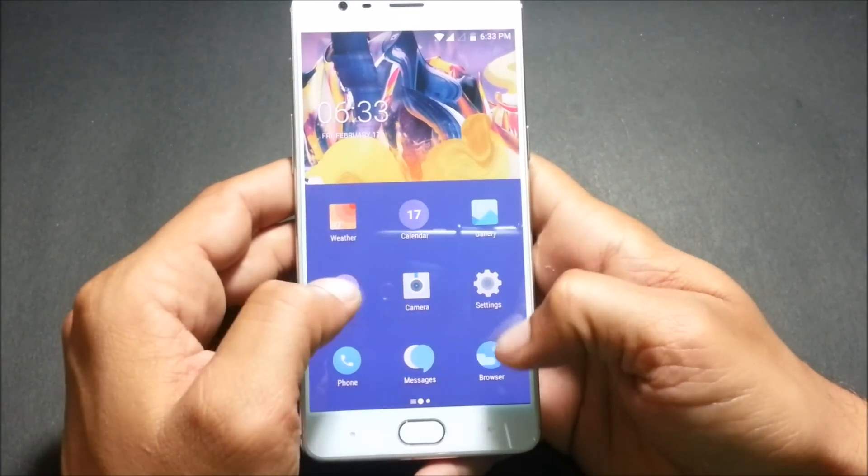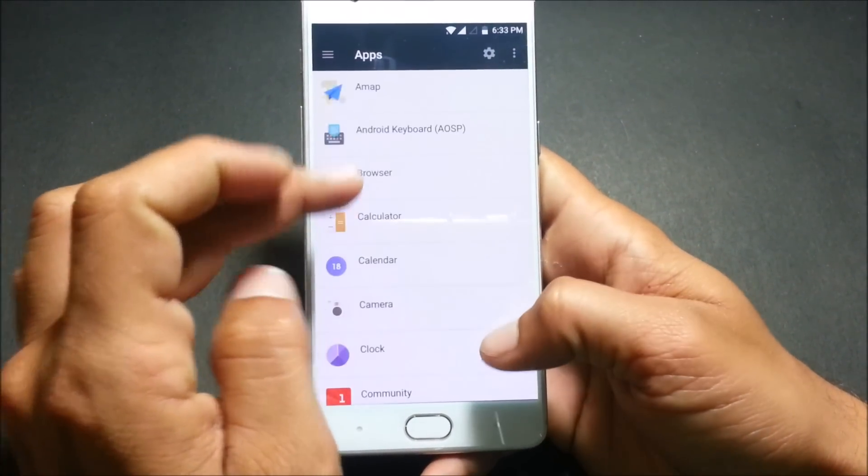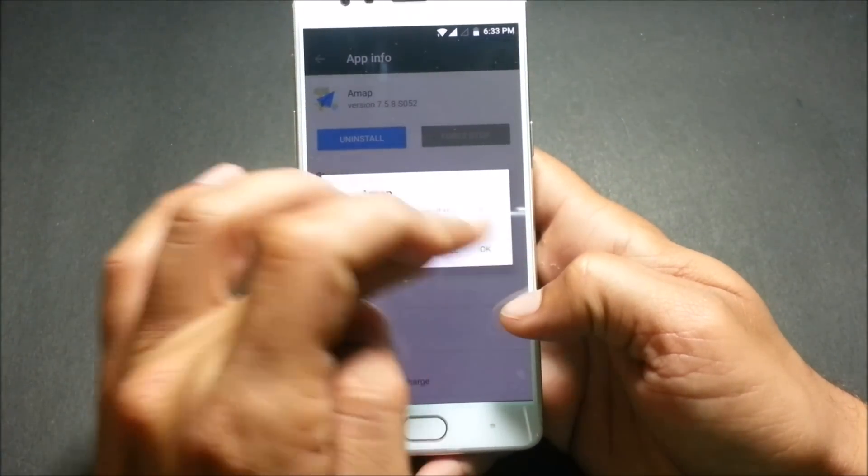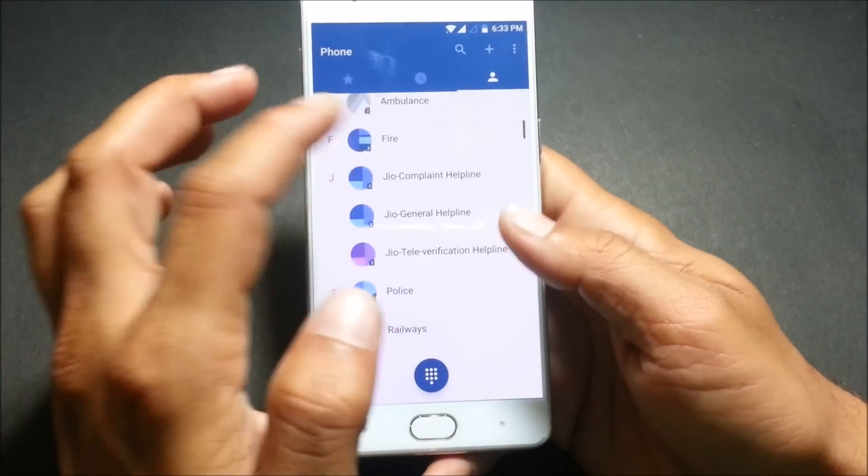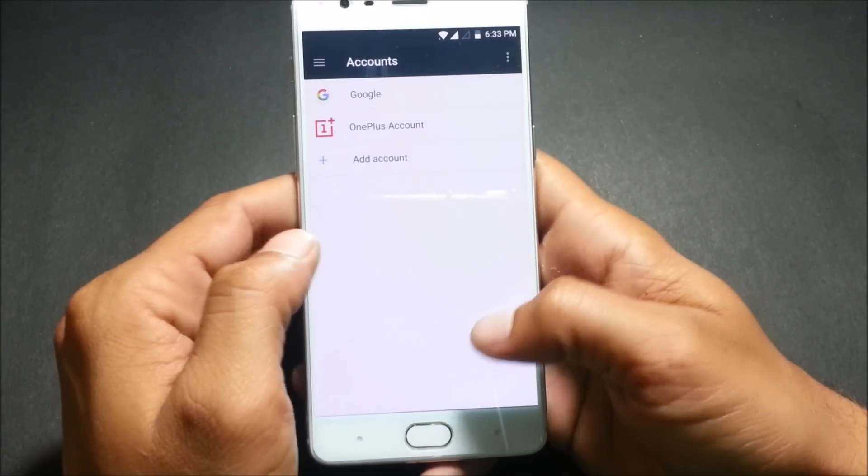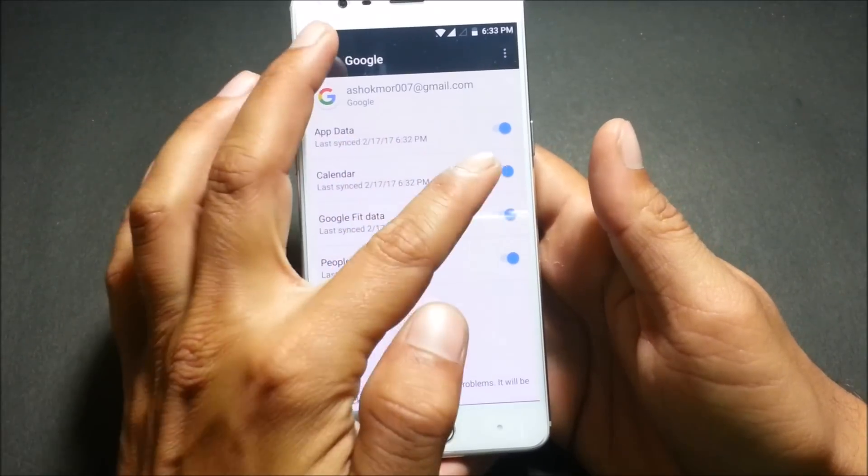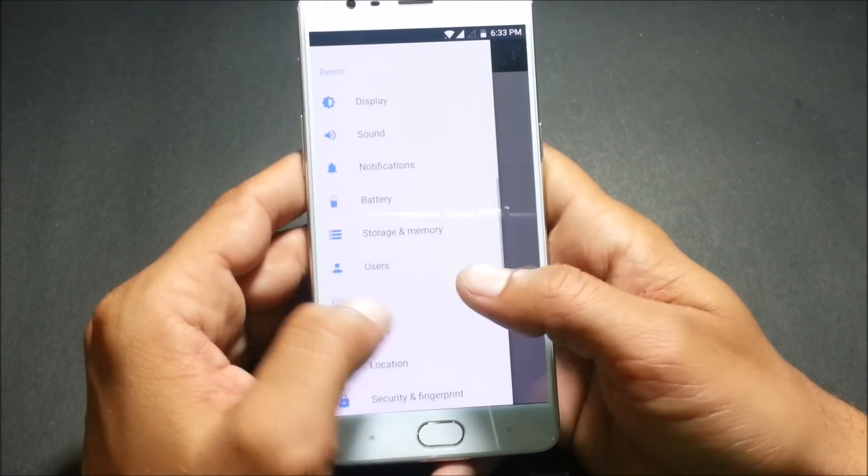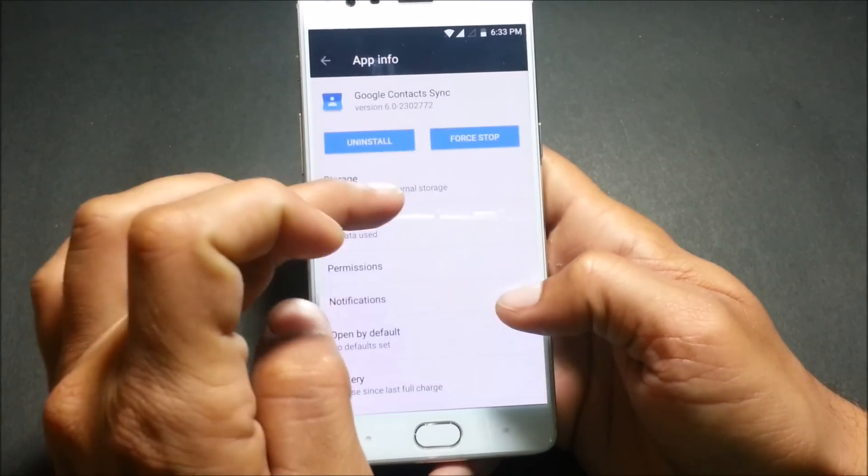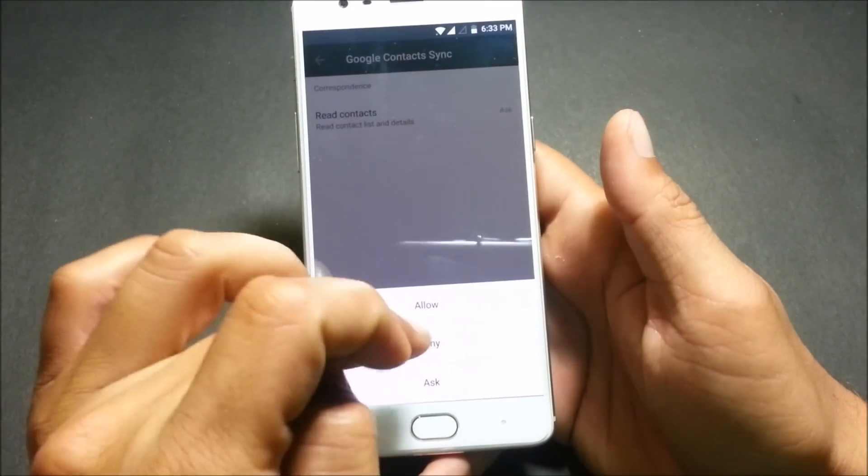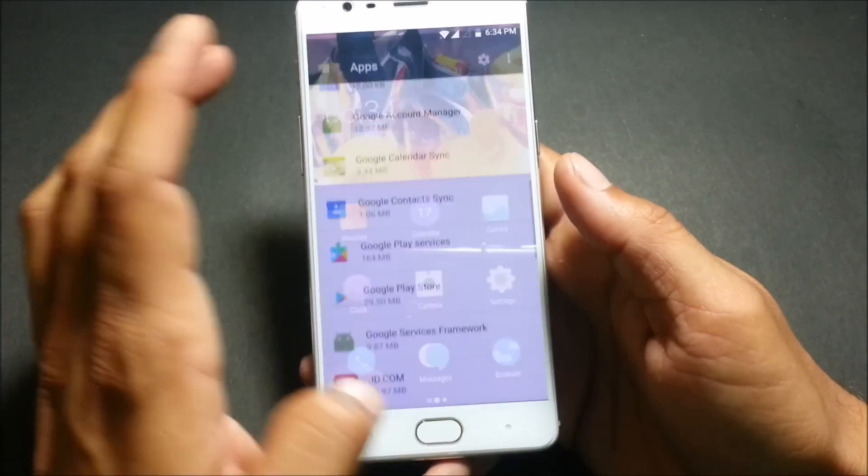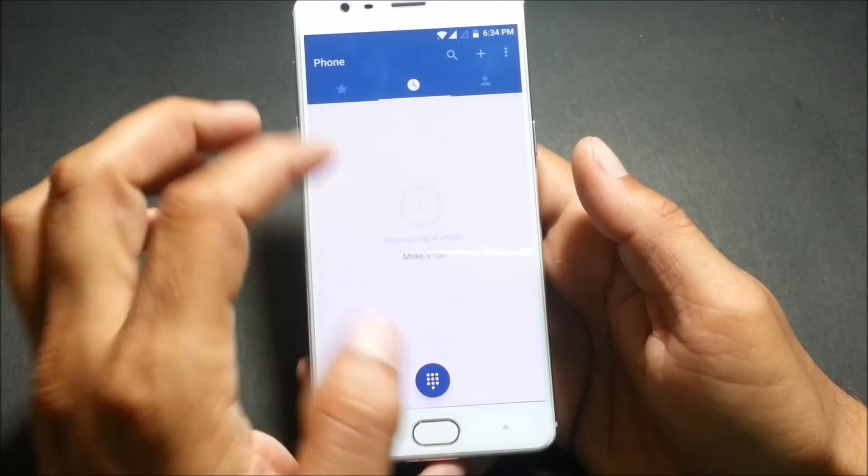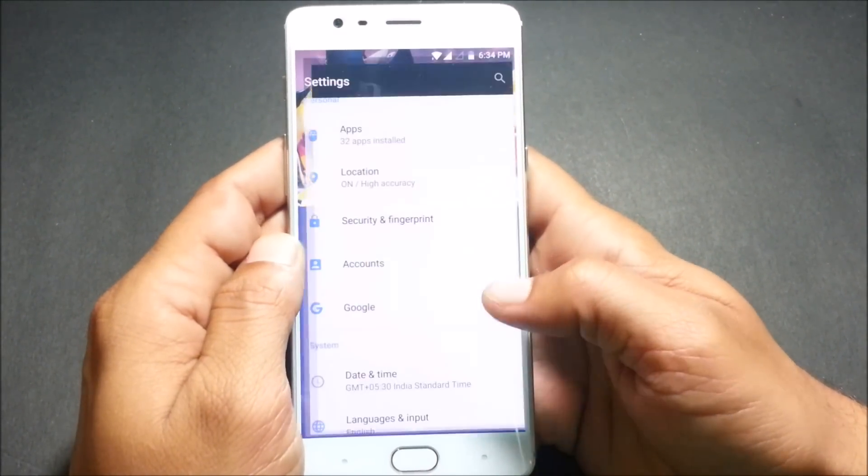If you guys want to remove these Chinese applications you can go to applications, uninstall all these apps. If you are not able to uninstall just disable the applications. If you are not able to get the contacts here go to settings, not in the accounts you need to go to applications and search for Google calendar Google contact sync, after that you need to give permission here and select always allow. After this just reboot your device once, after rebooting you will get all the contacts because I have tried so I won't be showing now.